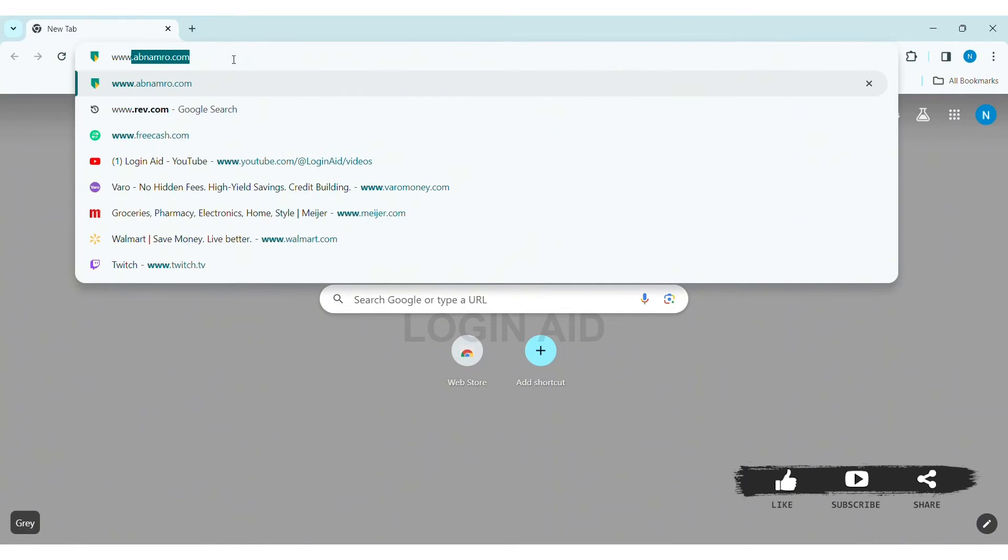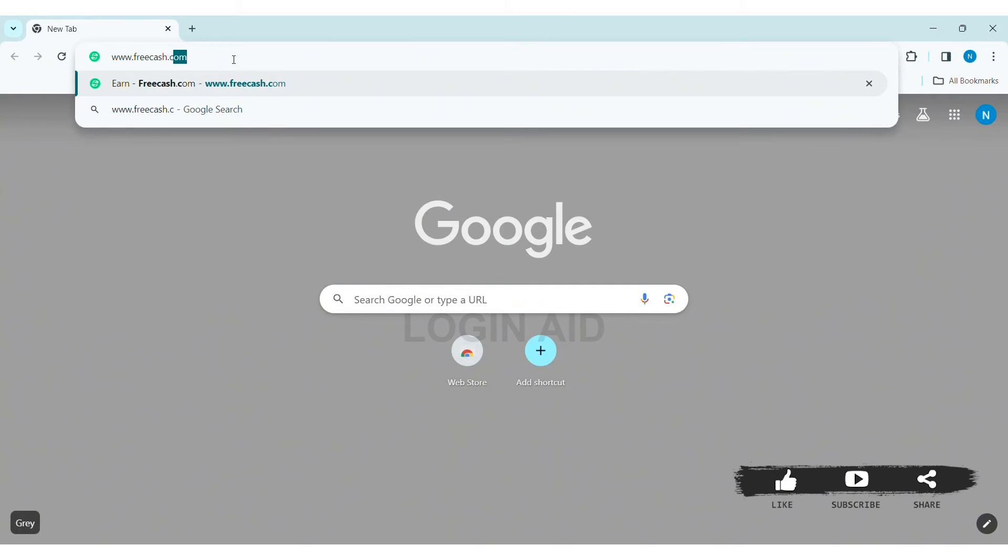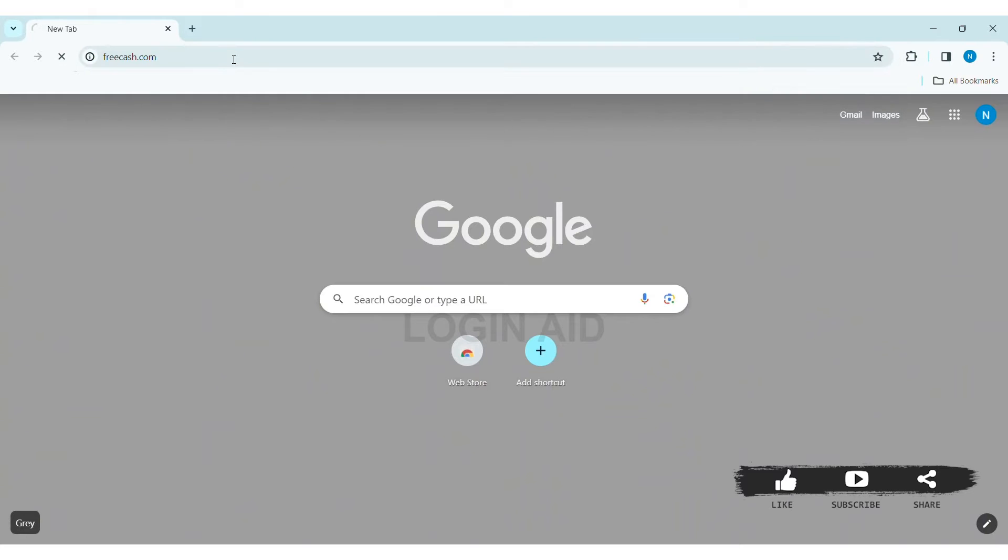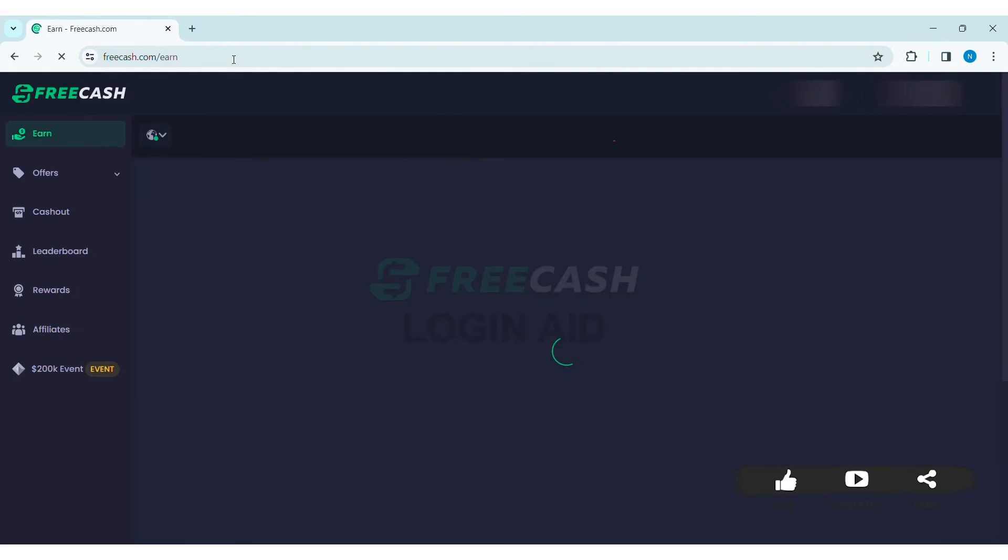Then press Enter. With that, you'll be taken to FreeCash website. Now you need to first make sure that you are logged into your FreeCash account.